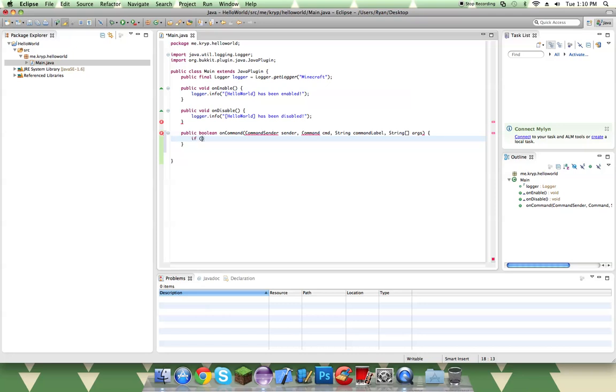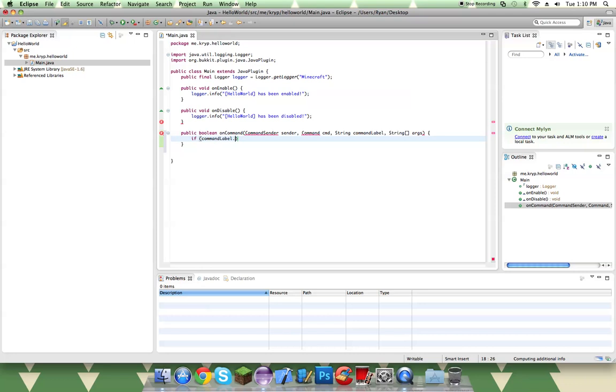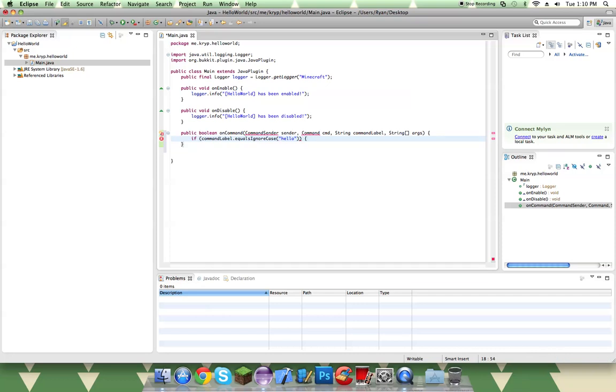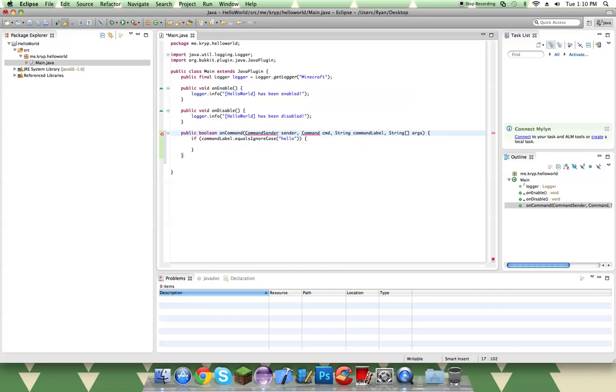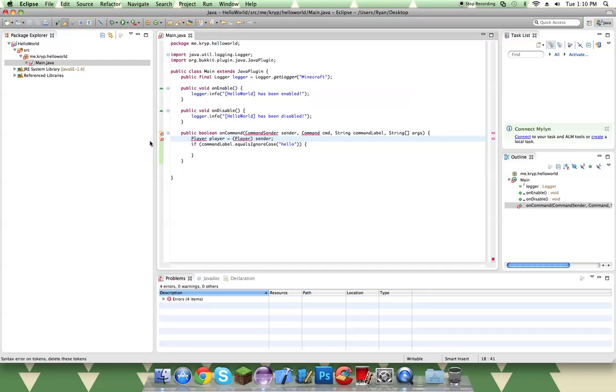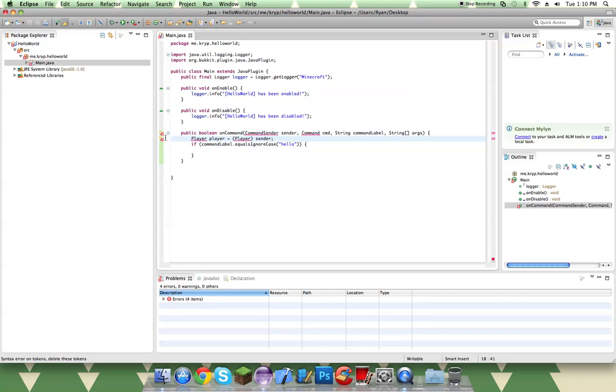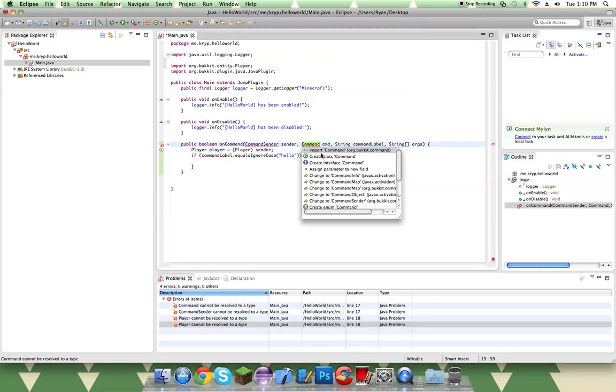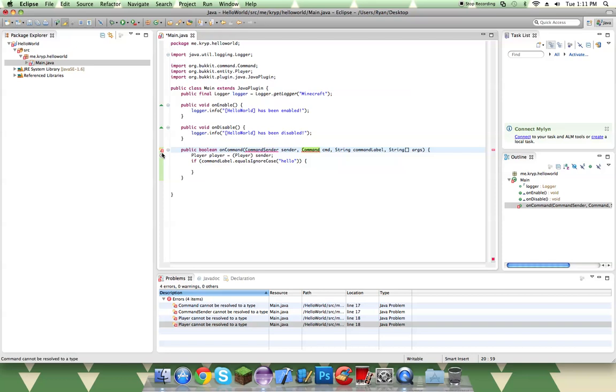So you're going to want to do if command.label.equalsIgnoreCase slash hello. So this is what's going to be our slash command. And then, oh yeah, we forgot to do something really important. We do Player player equals Player sender. So we need to import something for that. It's a player entity. So we're going to import all this stuff real quick.